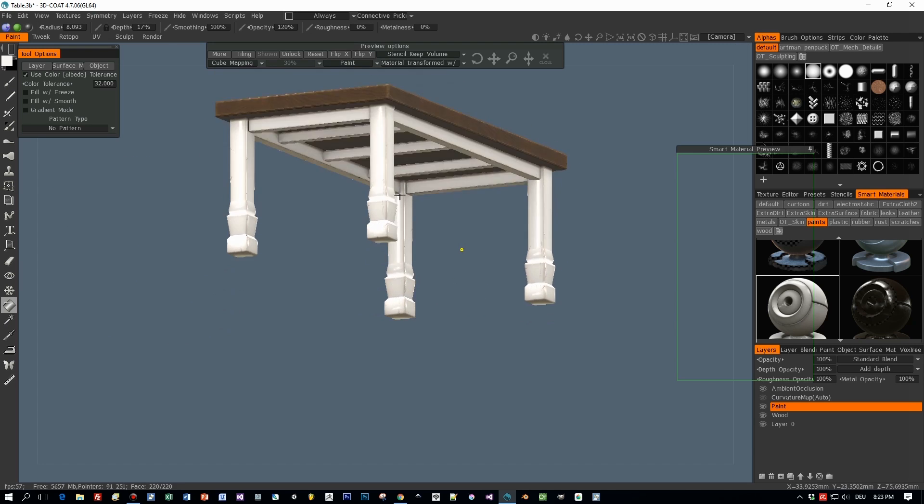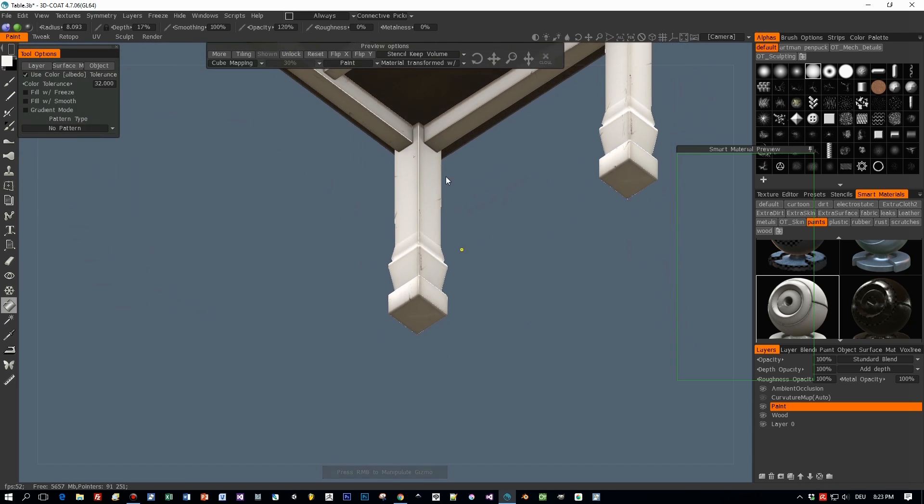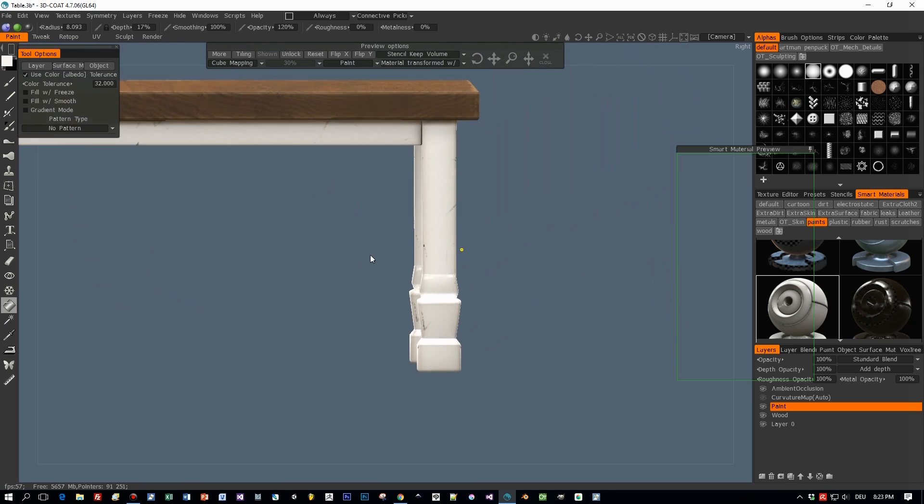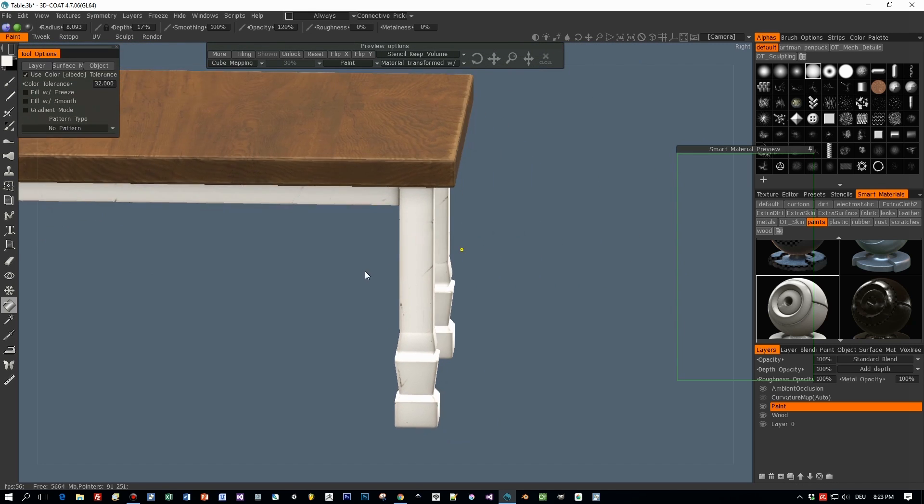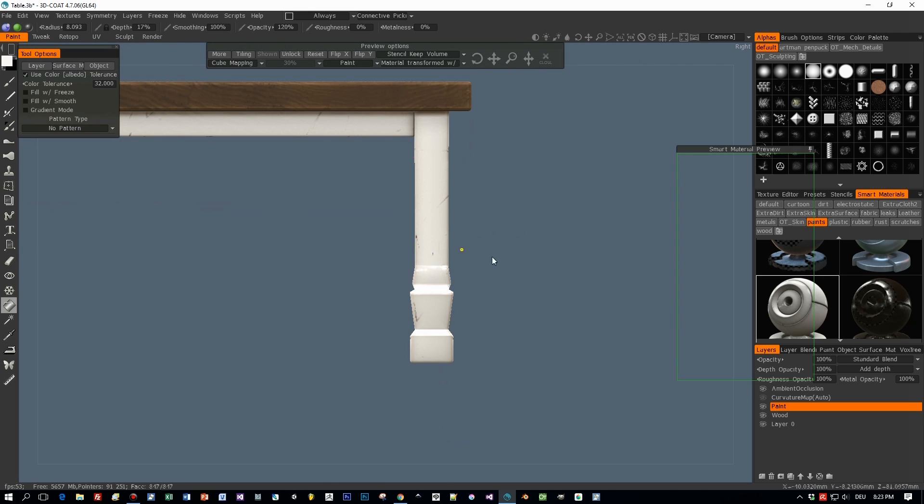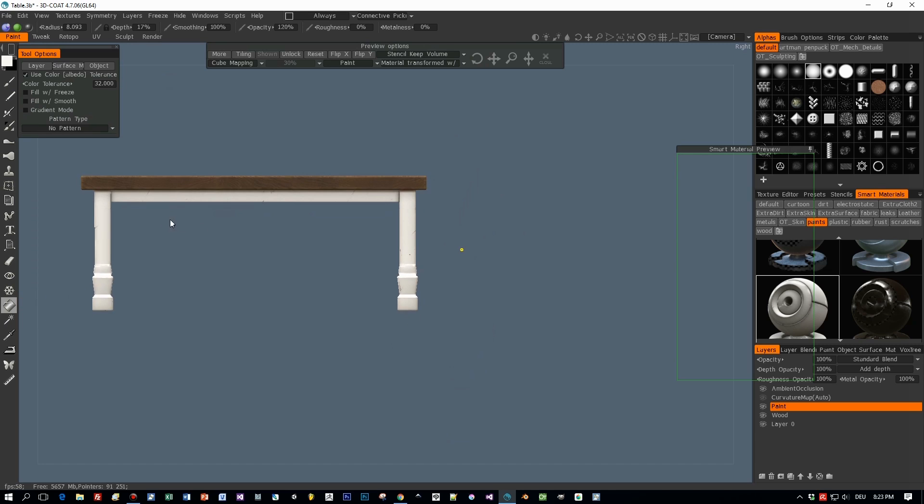Okay now I will add some dirt and scratches and after that we will export the textures and render this with Blender Cycles.